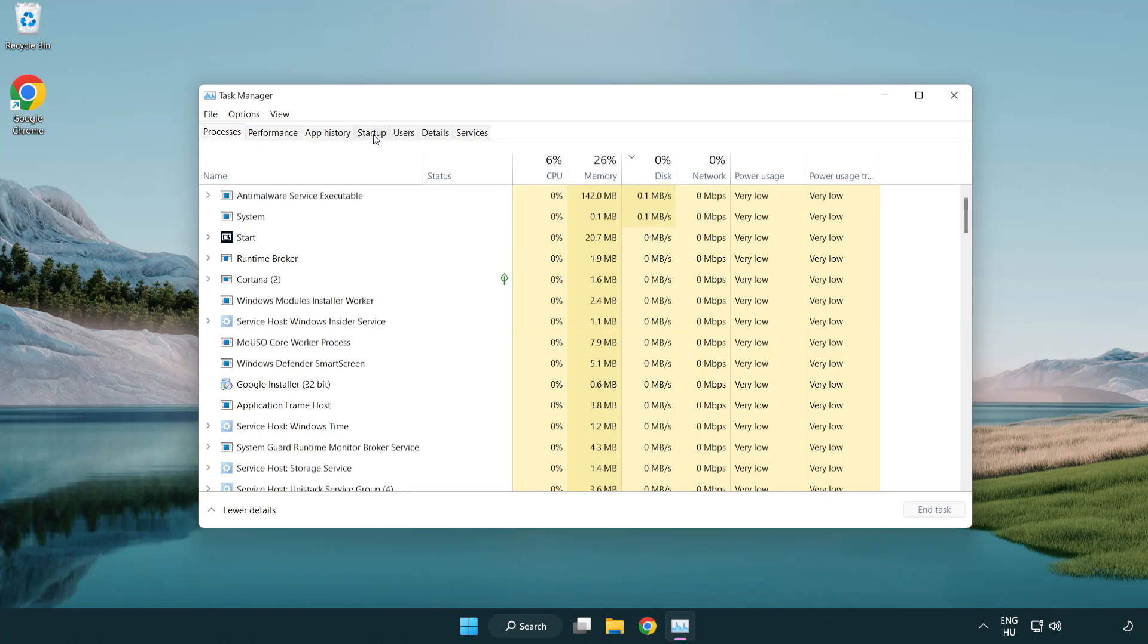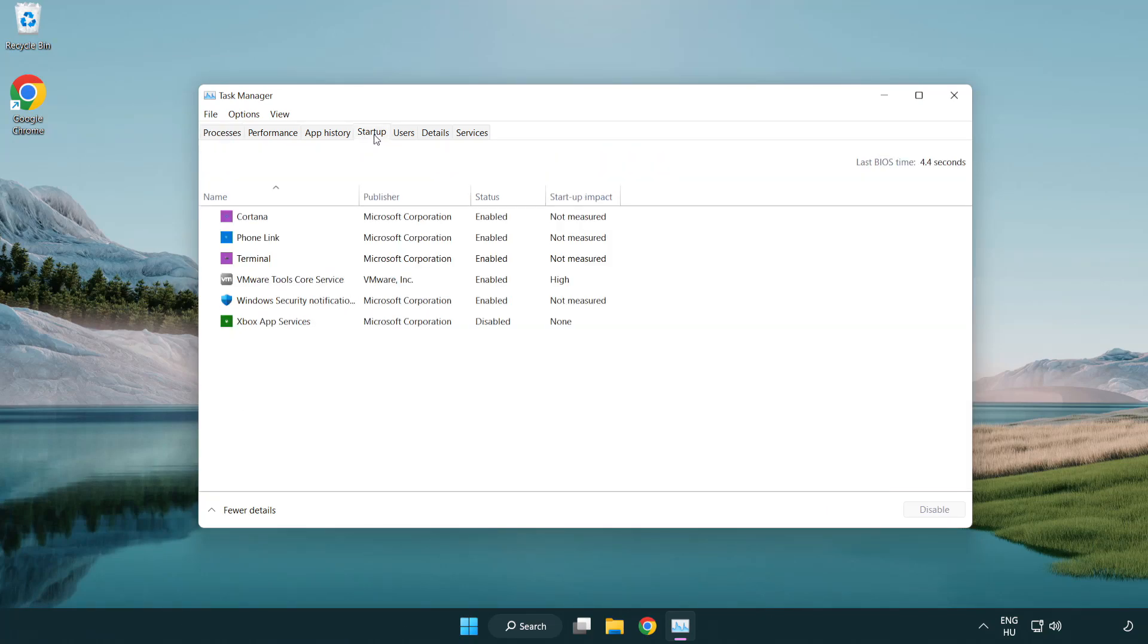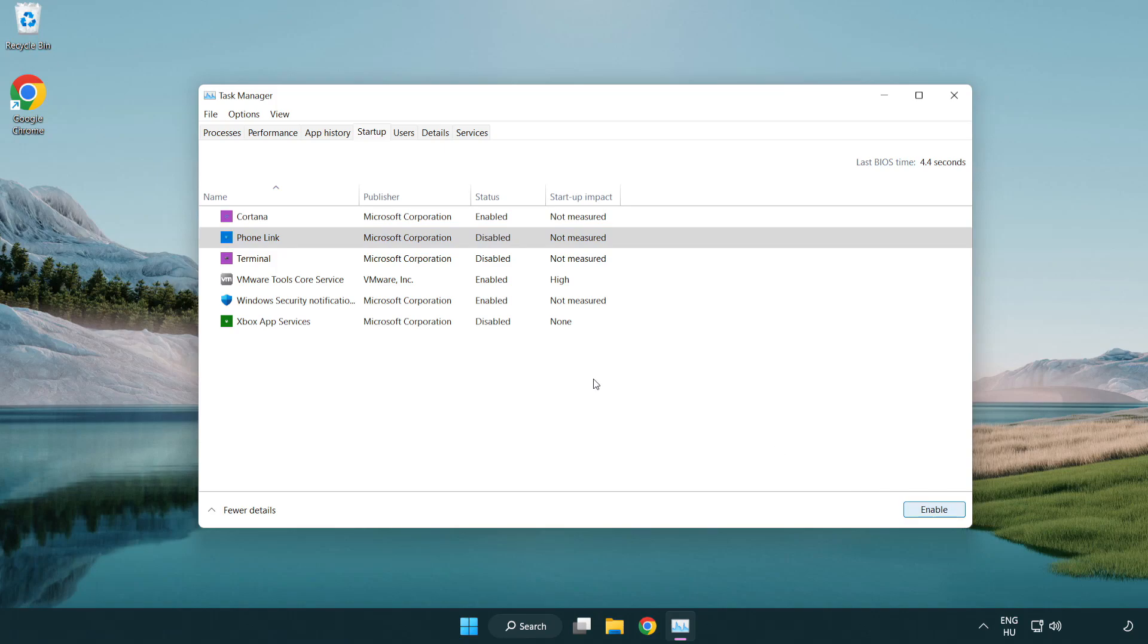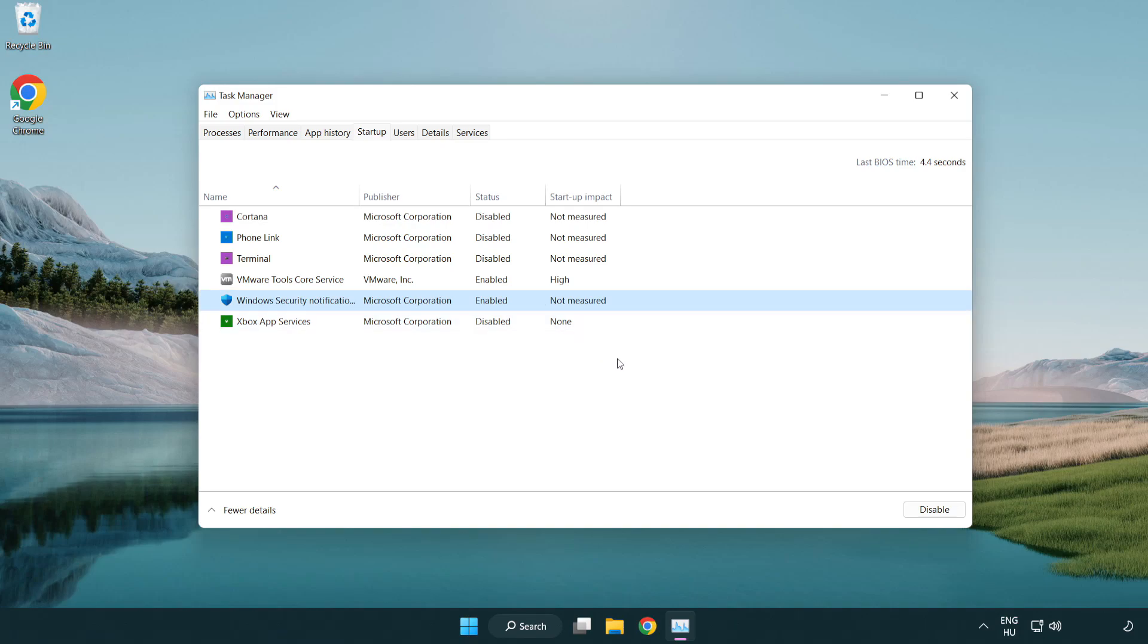Click Startup. Disable Not Used Applications. Close Window.